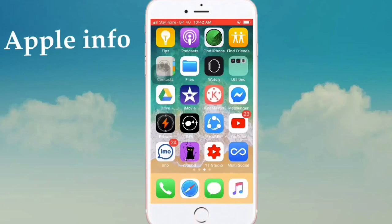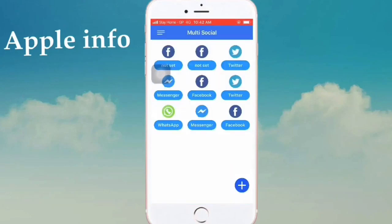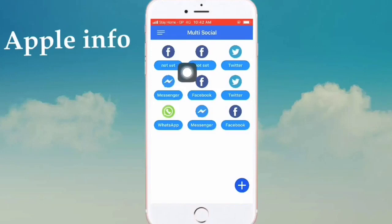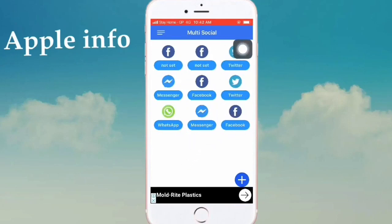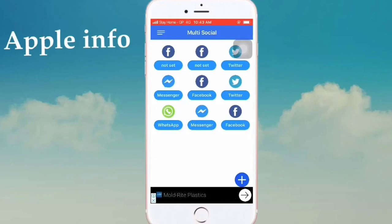Welcome to my another video. Today I will show how to use multiple social accounts on your iPhone — Facebook multiple account, Twitter multiple account, WhatsApp multiple account, Messenger multiple account — and if you want to add more social accounts.